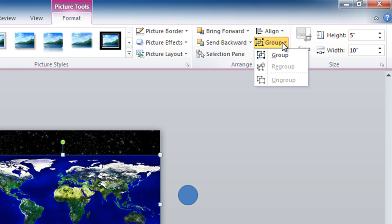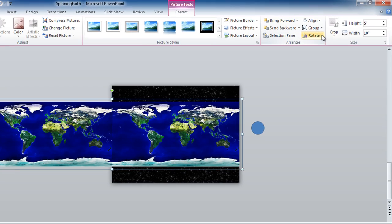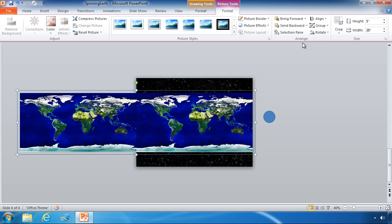Click on the group option and then choose group. And now PowerPoint will treat those two pictures as one large picture.